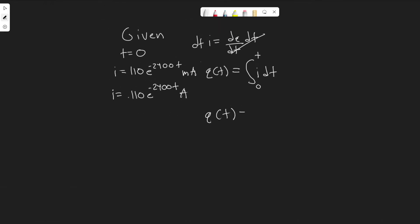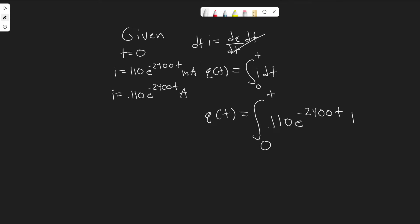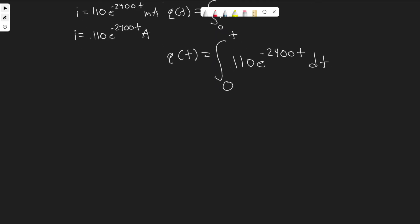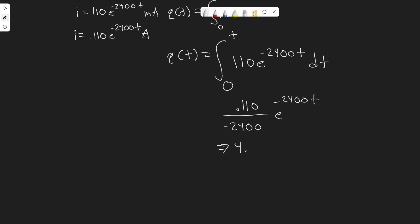So q(t) is going to be equal to the integral from 0 to t of 0.110e to the minus 2400t. Let's go ahead and solve this integral — we just divide by minus 2400. So you get 0.110 divided by minus 2400, times e to the minus 2400t. Going ahead and computing 0.110 divided by minus 2400, you get minus 4.583 times 10 to the minus 5, times e to the minus 2400t.